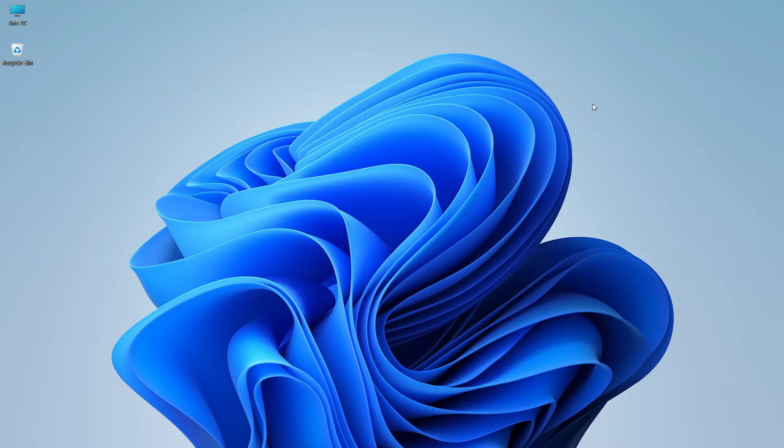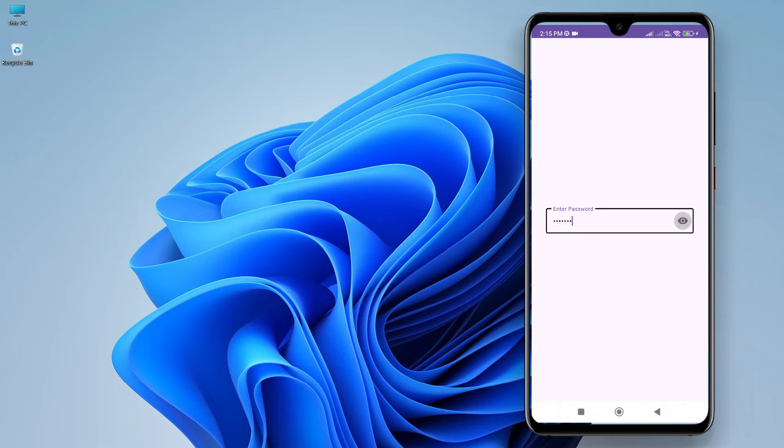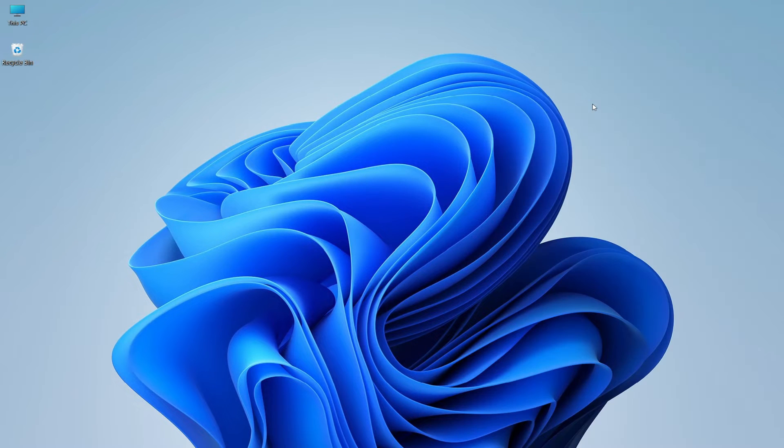Hello guys, welcome to Android Mate. In this video, I will show you how to add a password visibility toggle button to the input field. So without wasting much time, let's open Android Studio.